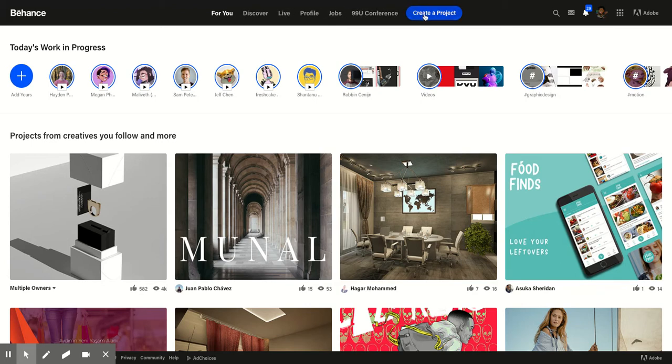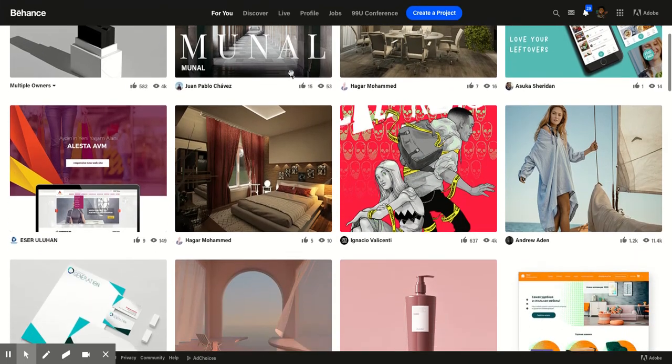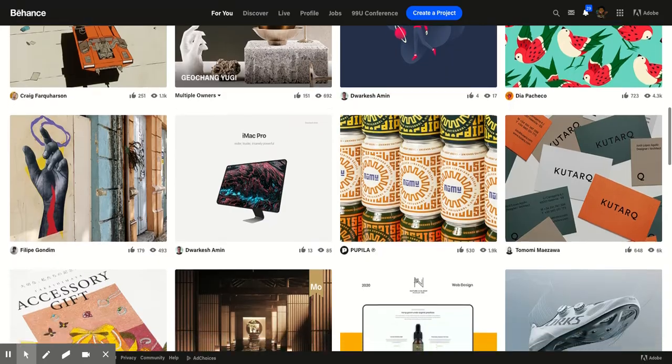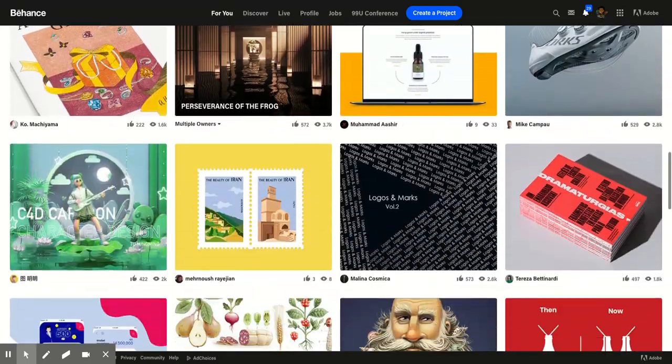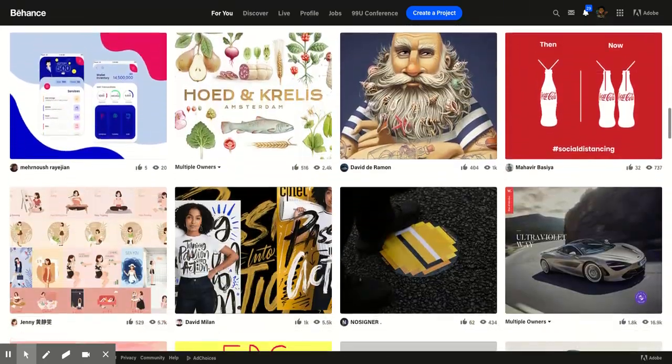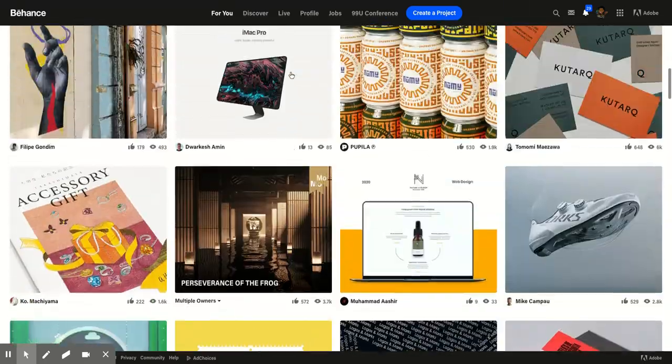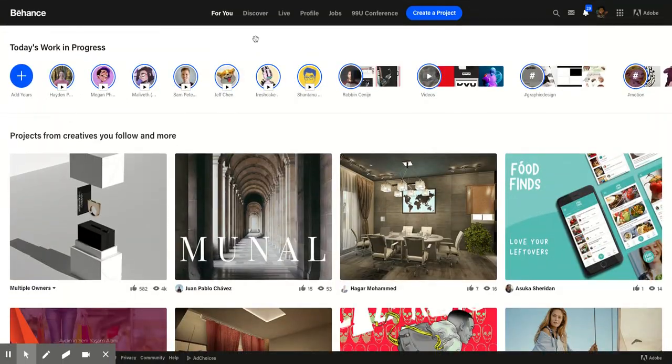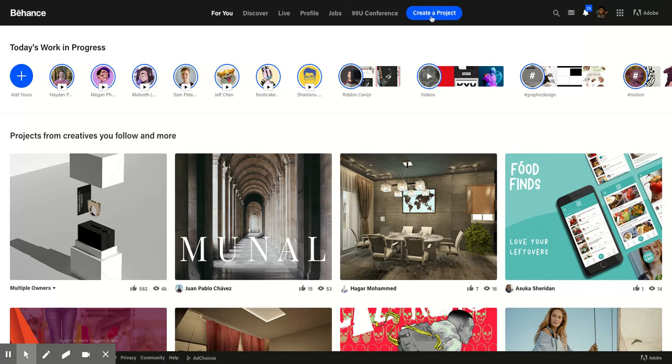You hit create project, and then this is where you would upload a project if you have it. But in any event, you'll click here, and you can scroll through, and you can see what Adobe has picked as the top project. But that's as easy as it is. That's really it. You go to Behance Live, and you're on.